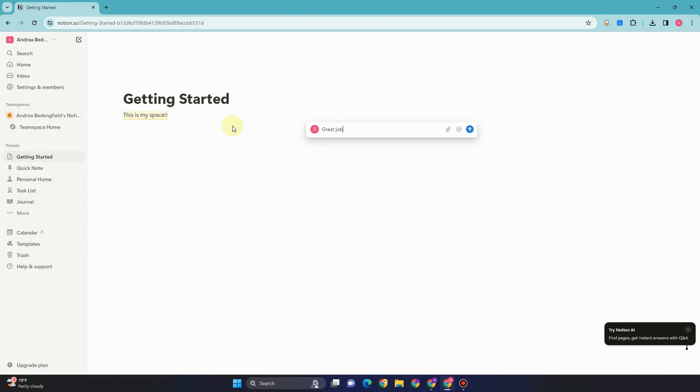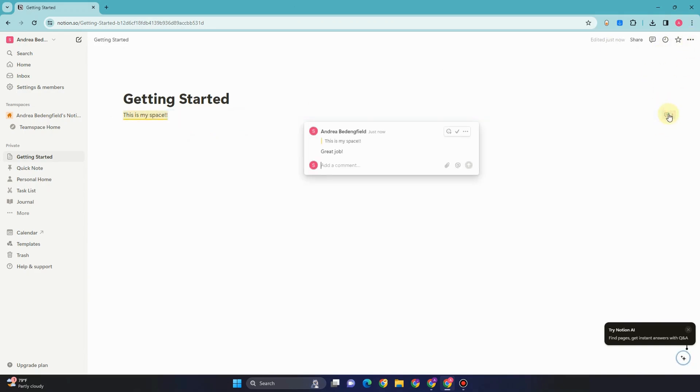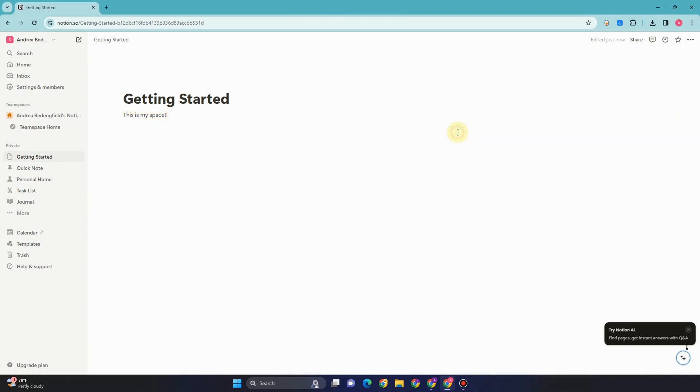I'll comment 'great job' and I want to set this as resolved. Let me tap this one again and then click this check. Or if I want to delete this, click the three dots and then click delete. Let me click resolve here. In order to see the resolved and deleted comments in Notion,